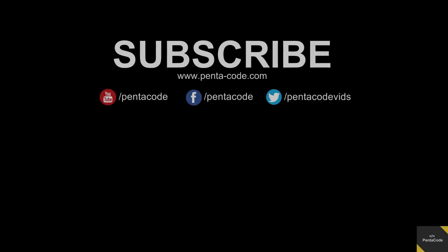Thanks for watching my video and your continued support for Pentacode. Visit the Pentacode website for more web dev articles, news, and tips and tricks. And be sure to subscribe to our social media channels to get updates regularly. I'll see you in the next video.